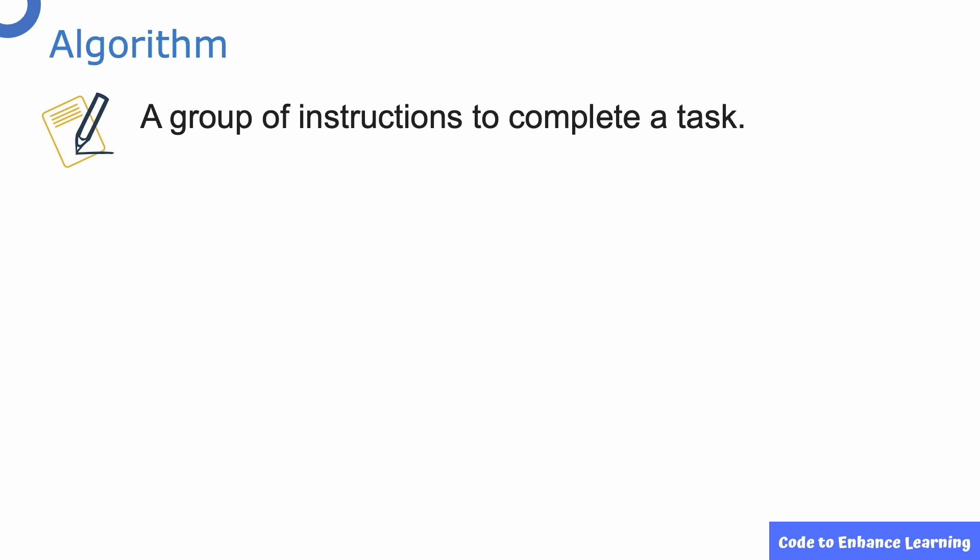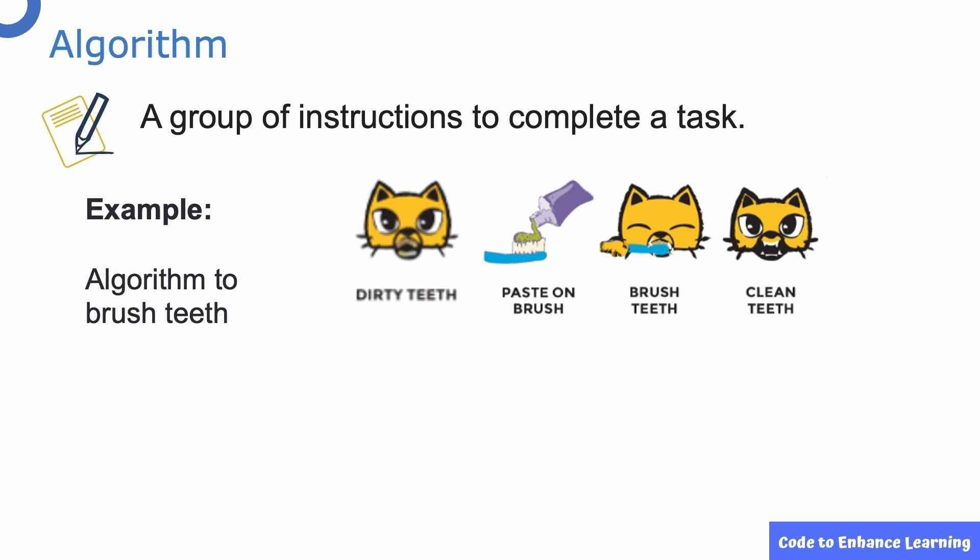Now, let us see what an algorithm is. An algorithm is a group of instructions to complete a task. Let's look at an example. We have an algorithm for a cat to brush its teeth.